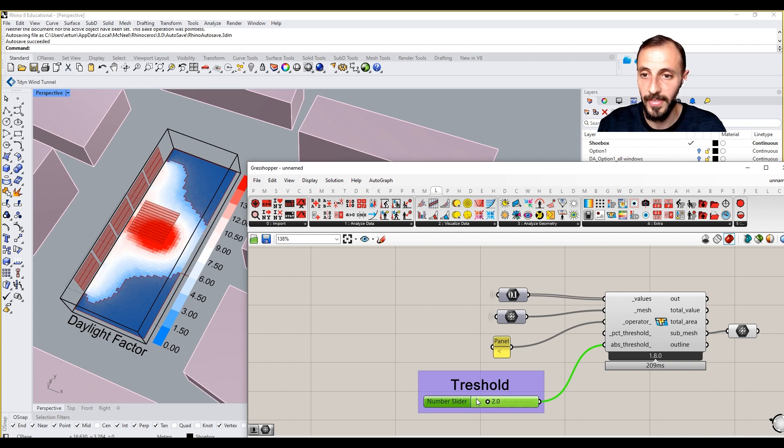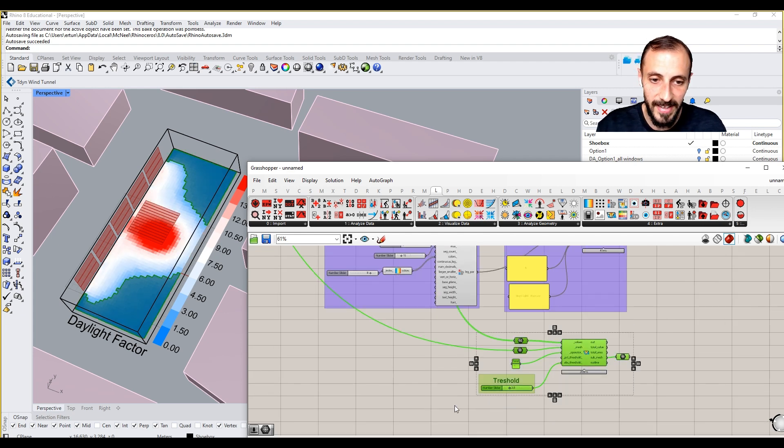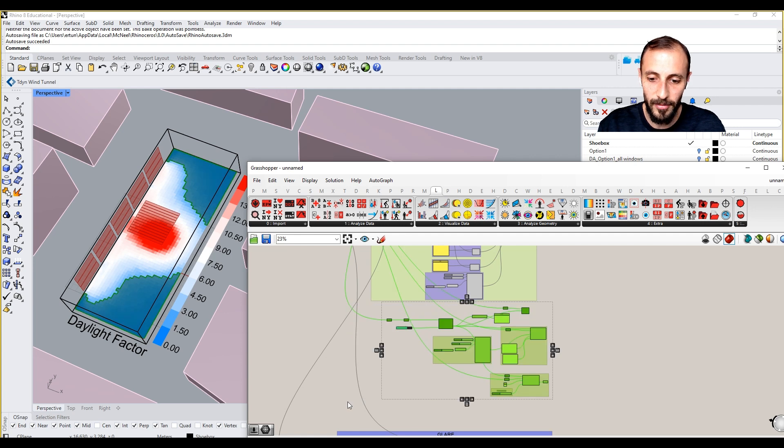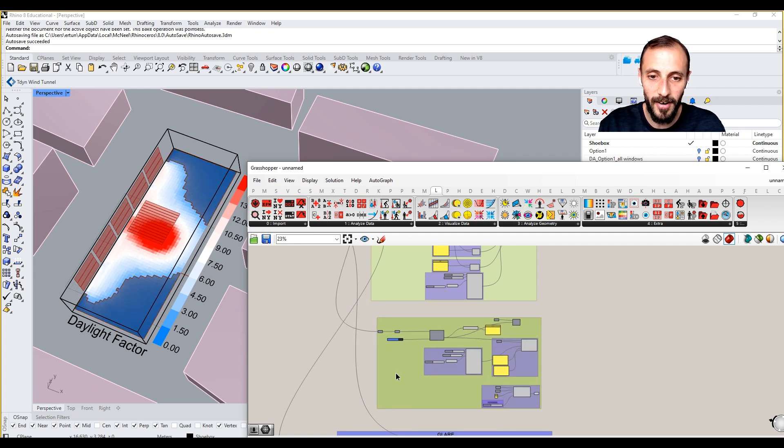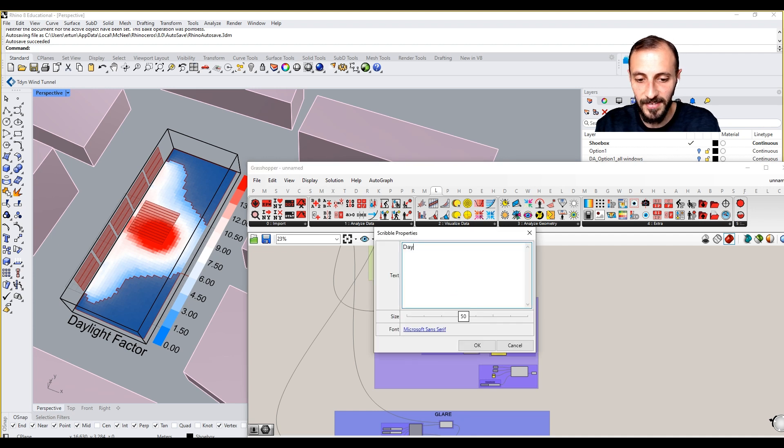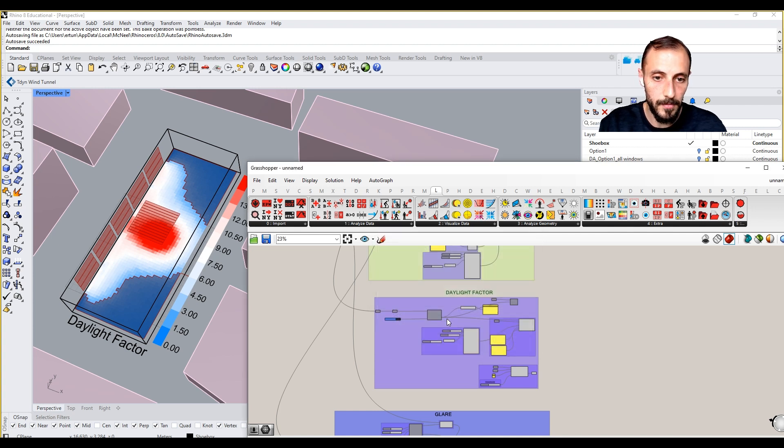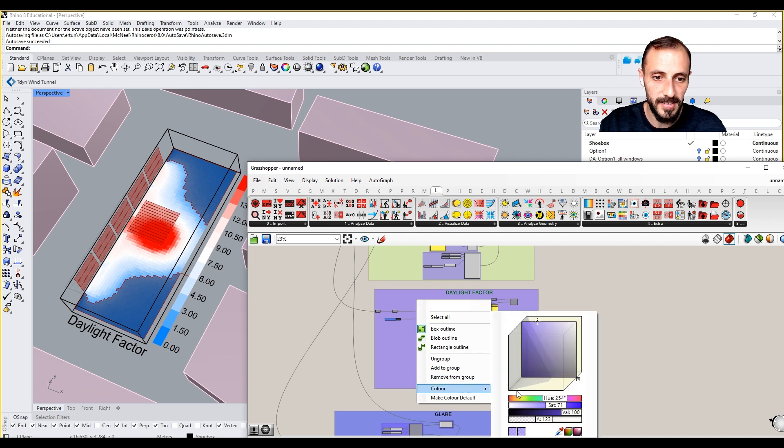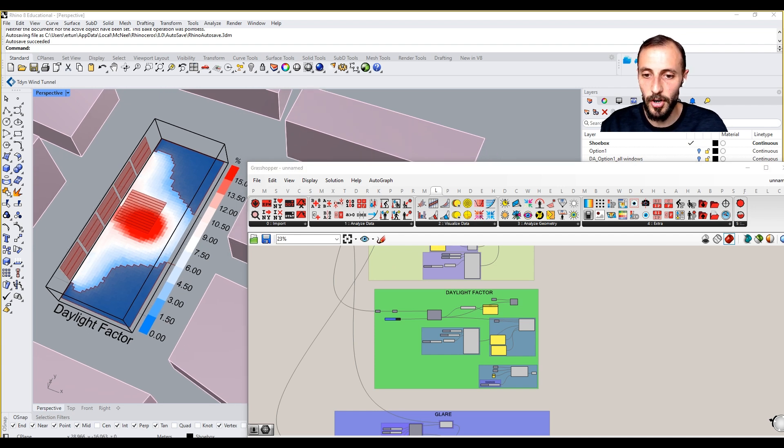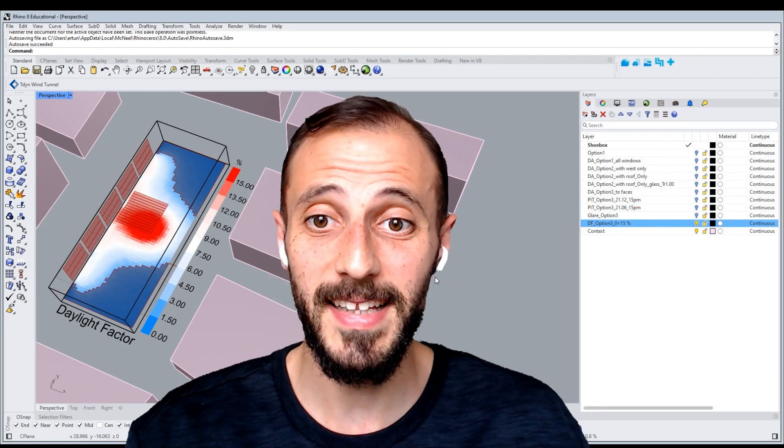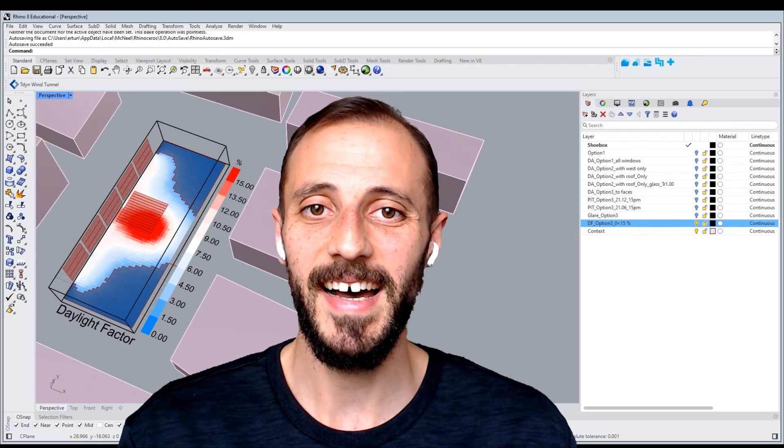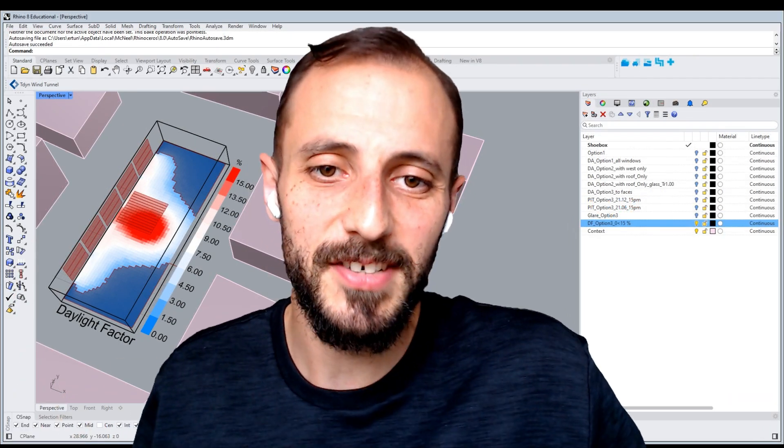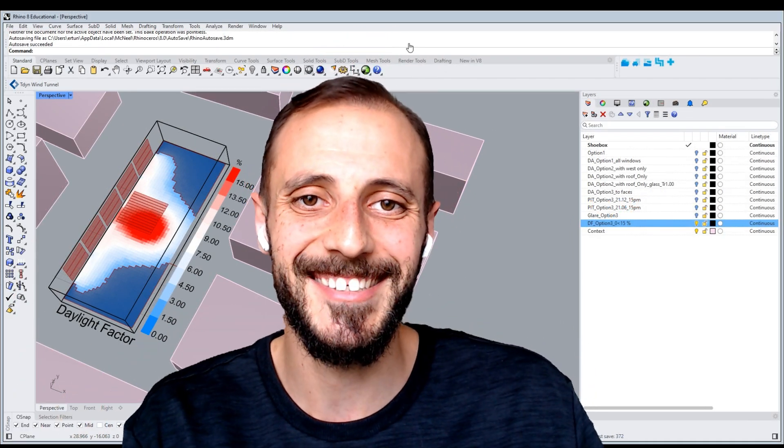This being said, we are coming to an end for our playlist here. We can take this name into daylight factor and add this to this group. I think we can recolor this group to something greener. That's pretty much it for this playlist. I hope you enjoyed it. We covered all the daylight basics within Honeybee, so stay tuned for the next playlists.